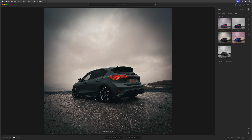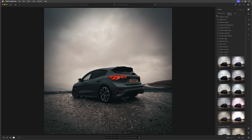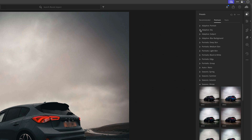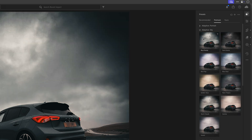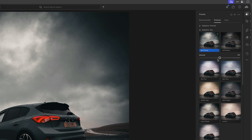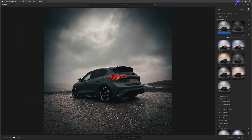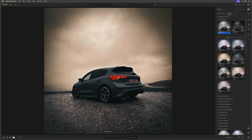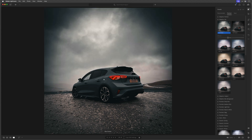You can see that the blue of the car is gone — we'll fix that in a minute. I'll also go to the Premium section and go to Adaptive Sky to make the sky just a little bit better. I can use the Amount slider to increase or decrease it, and that looks about right. Now let's go back to get the color back in the car.